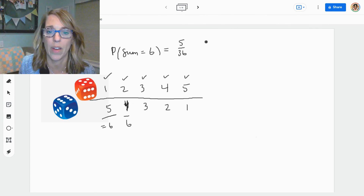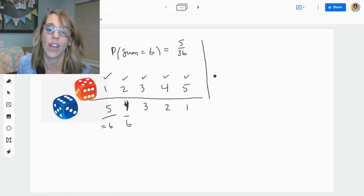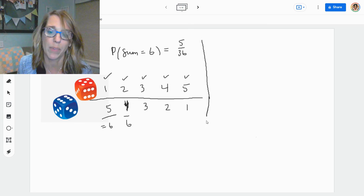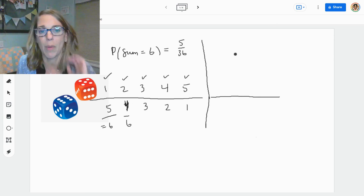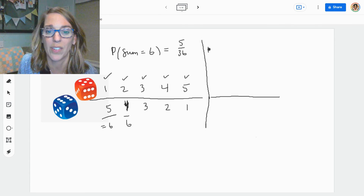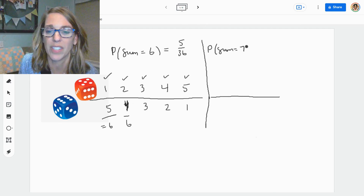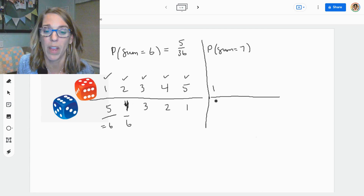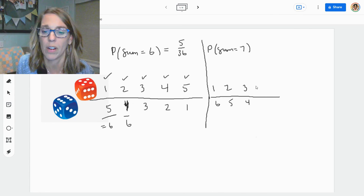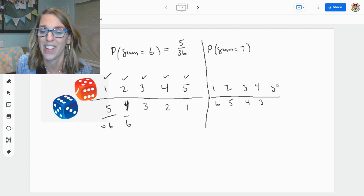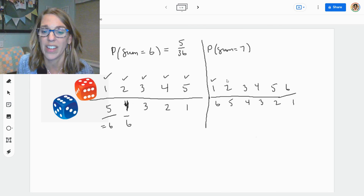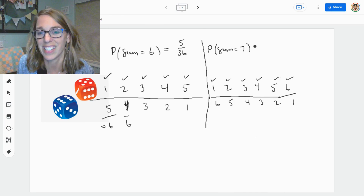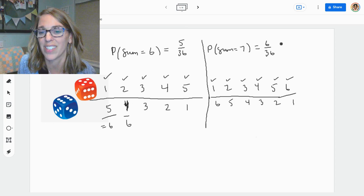Let's do one more: the probability that the sum is equal to seven. Starting with one paired with a six, two paired with a five, three paired with a four, four plus three is seven, five plus two is seven, and six plus one is seven. Now I've got six different possibilities — six over 36, which reduces down nicely to one over six.